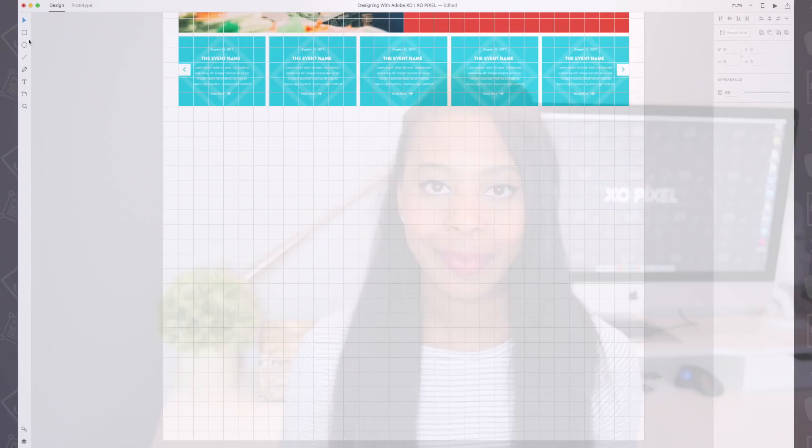Hello and welcome to Designing with Adobe XD. I'm Marissa from exopixel.com and in this video I'll show you how to design an email subscription box for the destination website that we've been designing in this series. So let's jump right in.